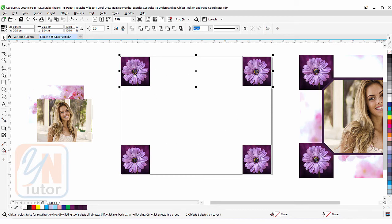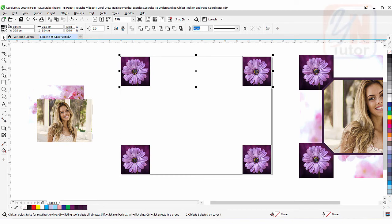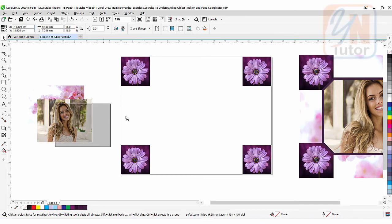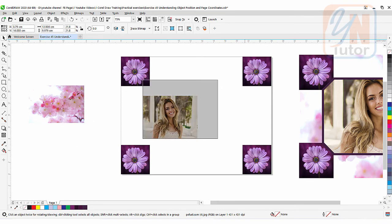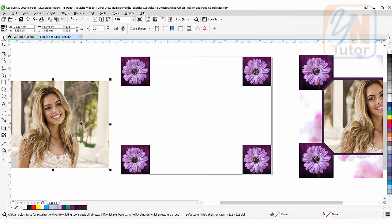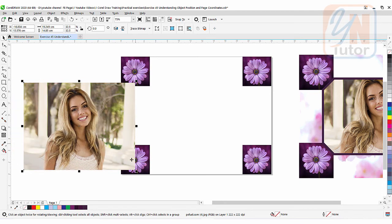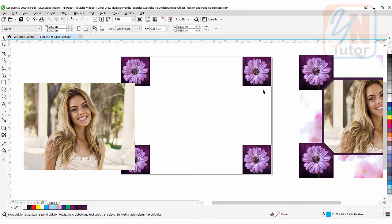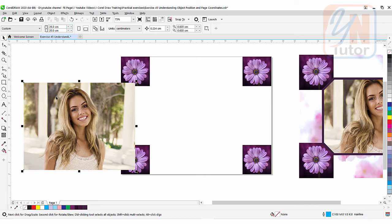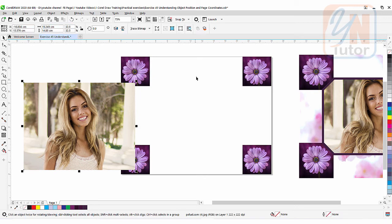This is how we align four objects in our page using object position and page coordinates. Now I have a background image and I want to increase its size to fit the page coordinates perfectly. If I want to place this image in the middle, it is possible — but our page only has corner reference points, not midpoints. So if I want to move the image to the center of the page, I need to calculate the midpoint manually.